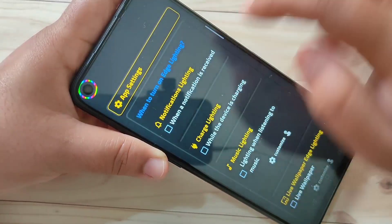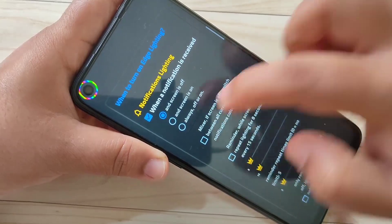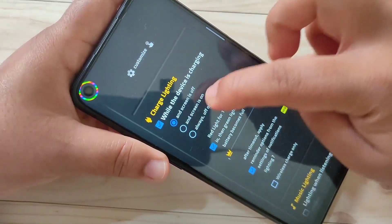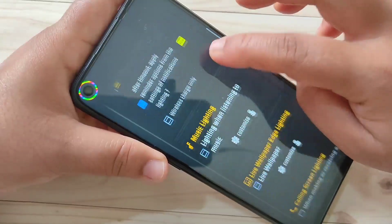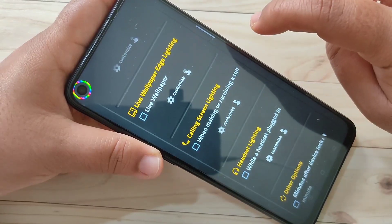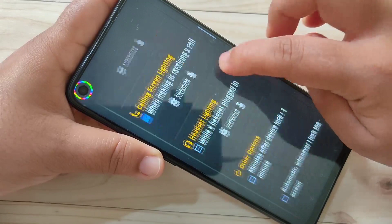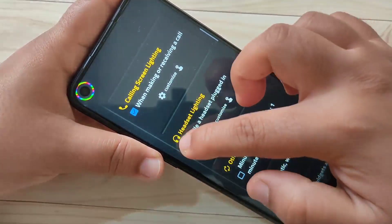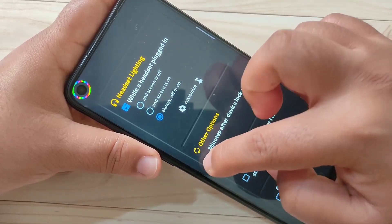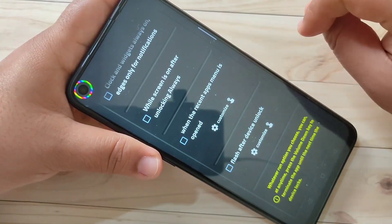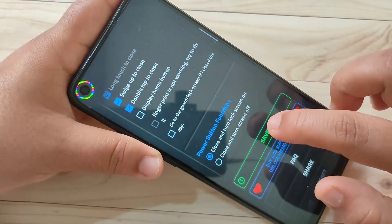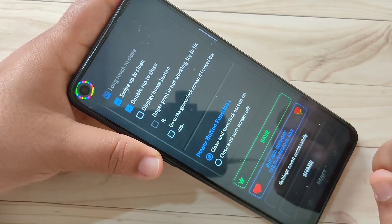Then go back and tap on App Settings. If you want to see the notification light when you receive a new notification, select this option and set it to Always On. If you want to see it while charging, select this option and set Always On. You can also enable it while listening to music, during a call, when plugging in a headset, after locking your device, or after unlocking your device. After giving all these settings, tap Save at the bottom. Settings saved successfully.